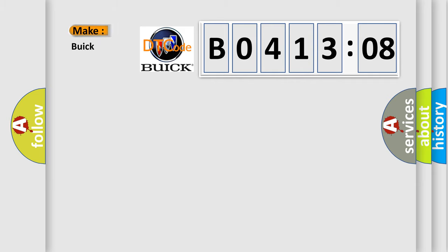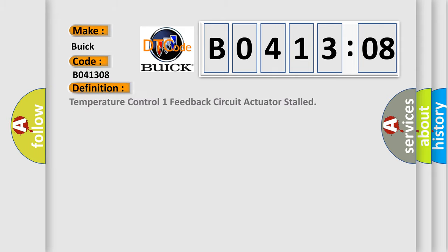So, what does the diagnostic trouble code B041308 interpret specifically for Buick car manufacturers? The basic definition is temperature control one feedback circuit actuator stalled.